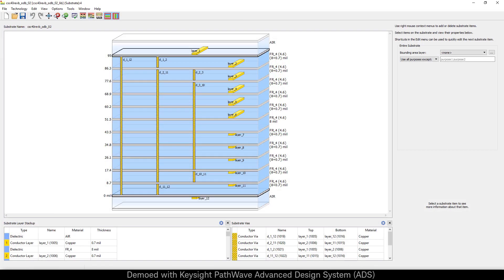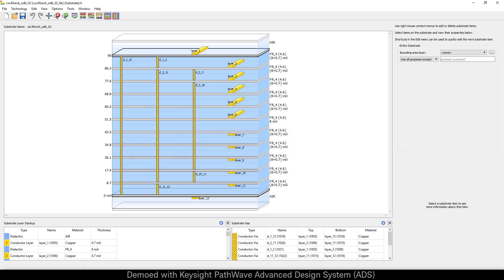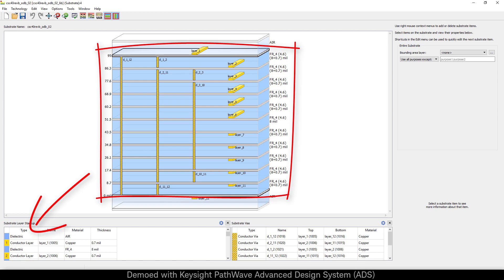Before you perform any EM simulation, it's important to open up the substrate stack up and check the overall substrate height. Next you want to check the material properties and make sure that you've got the correct dielectric permittivity as well as surface roughness.